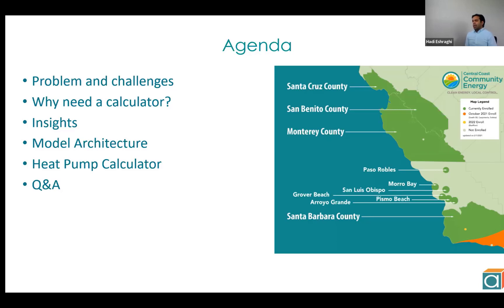Here I have outlined the agenda. I'm going to describe the problem and the challenges we had, why we even need a heat pump calculator. I'm going to talk about the insights in depth and will also briefly talk about model architecture, do a quick demo of the heat pump calculator itself, and towards the end we will open it up for questions and answers.